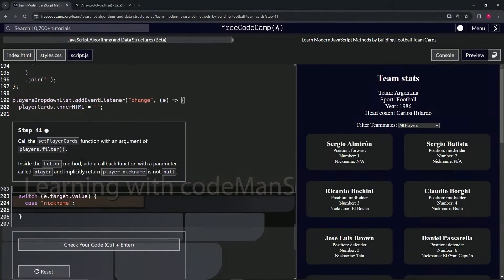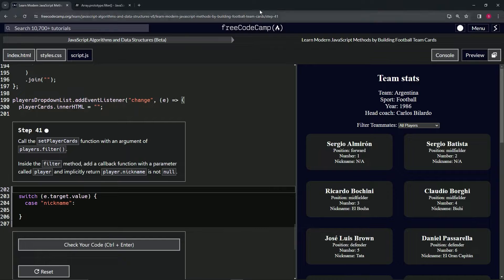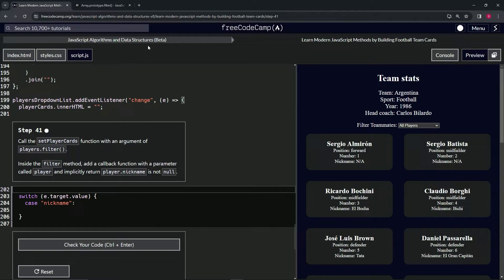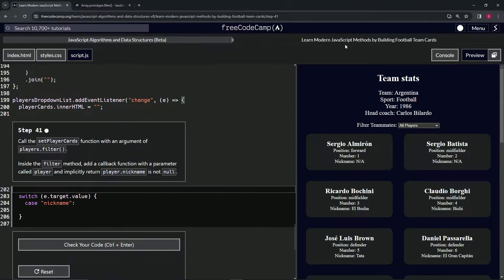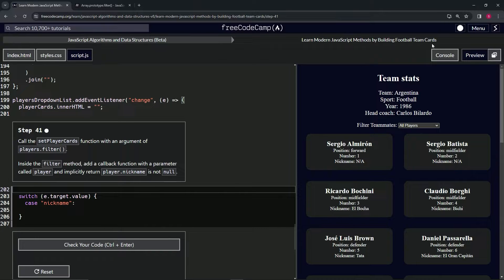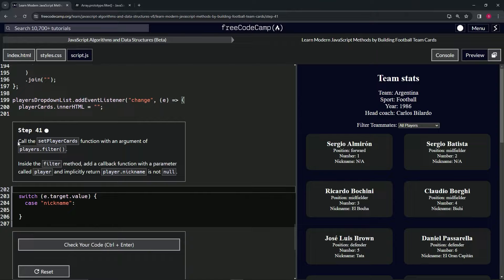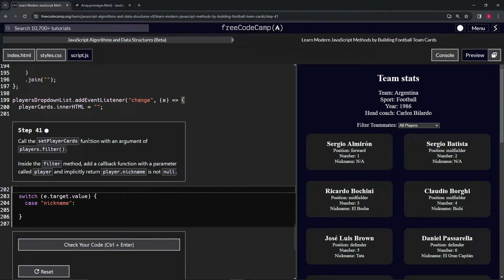Alright, now we're doing FreeCodeCamp JavaScript Algorithms and Data Structures Beta - Learn Modern JavaScript Methods by Building Football Team Cards, Step 41. So now we're going to call the setPlayerCards function with an argument.